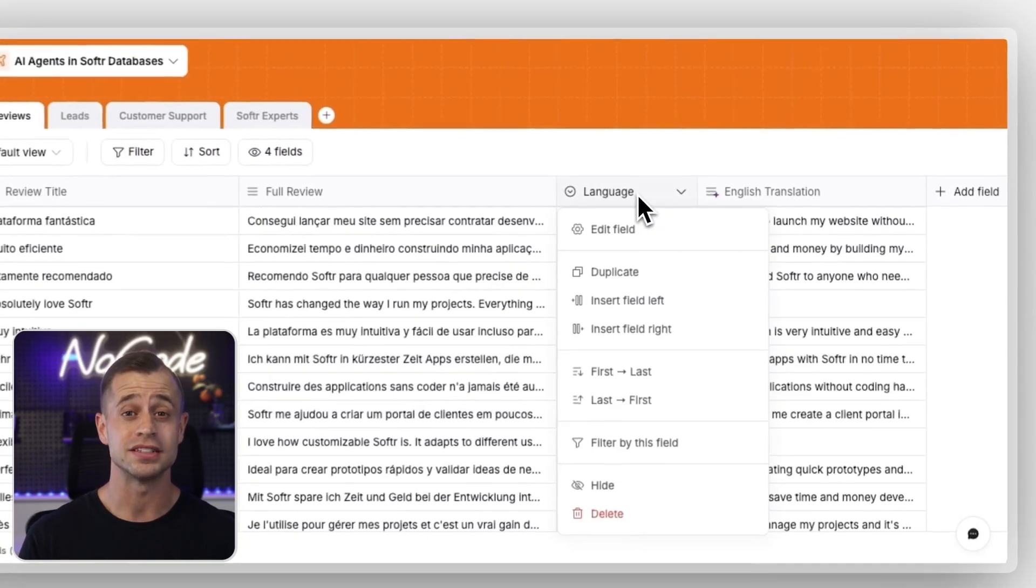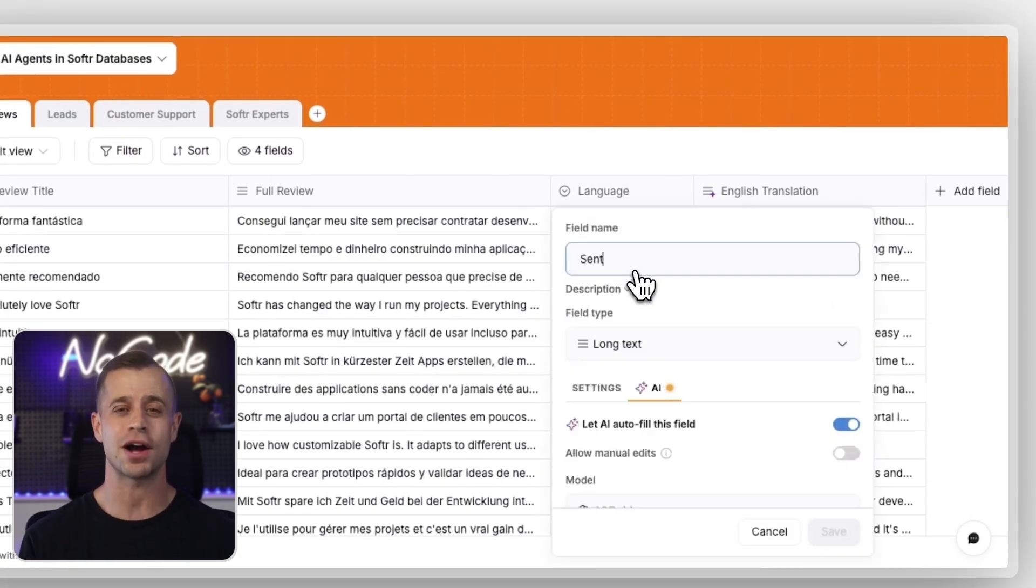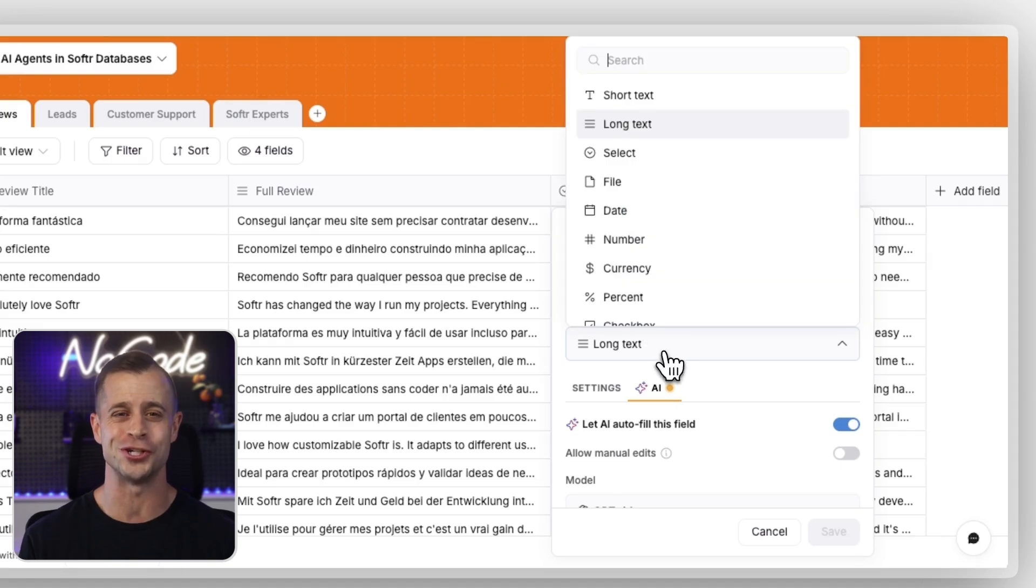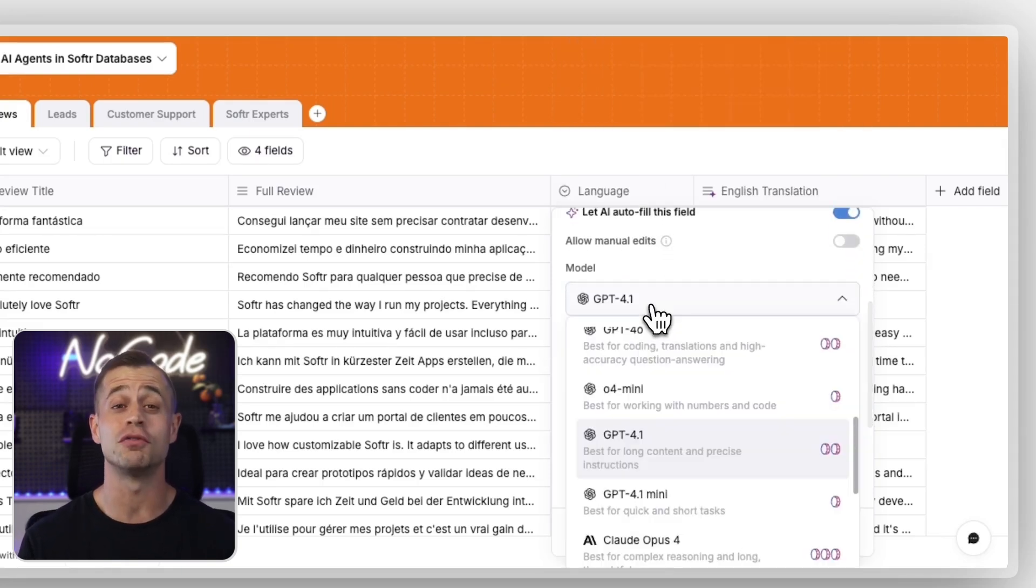Pick a database field, toggle AI on, and write a prompt that describes what you want. At each step, you're in full control of your data.